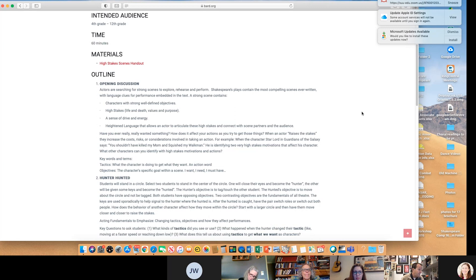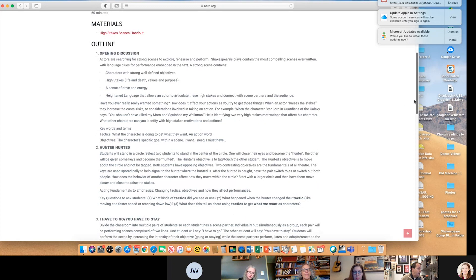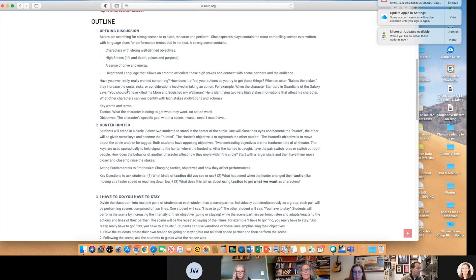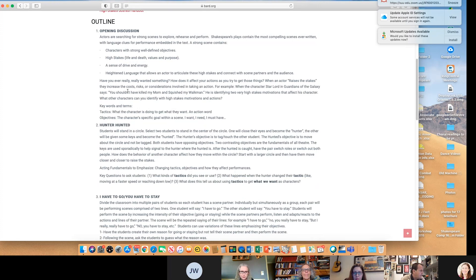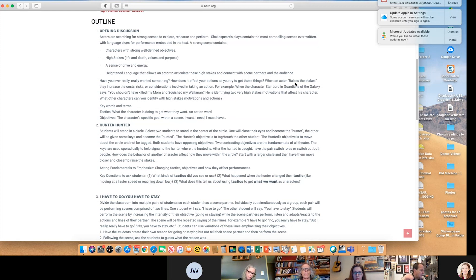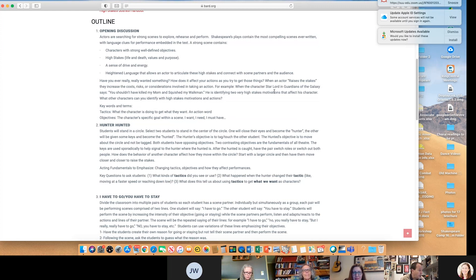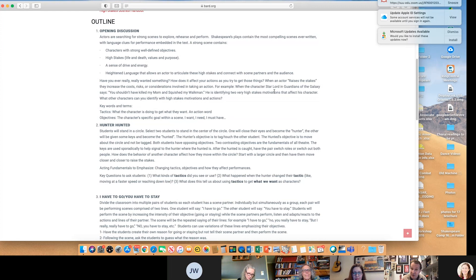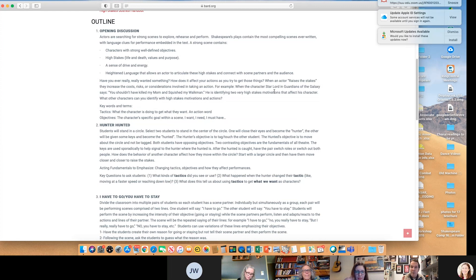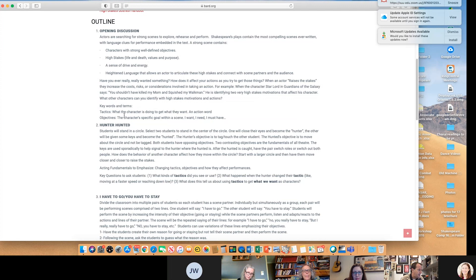Okay, so here's what we do. Hidden language. You introduce by saying, have you ever really wanted something really badly? When somebody wants that, we raise the stakes. For example, when the character Star-Lord says you shouldn't have killed my mom and squished my Walkman, we all laugh, but that's really true. That's the only thing he has from his cancer-infested mother. It's a laugh line, but it is reason for him to kill him. He is identifying two very high stakes motivations with this character.